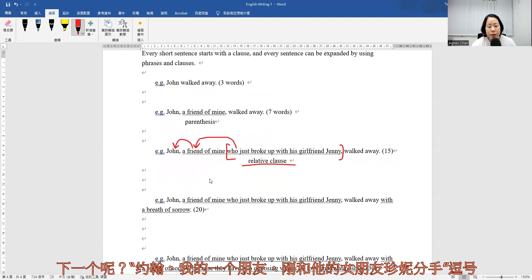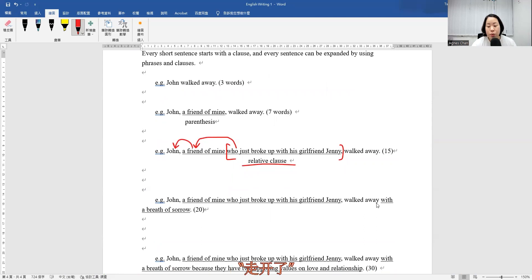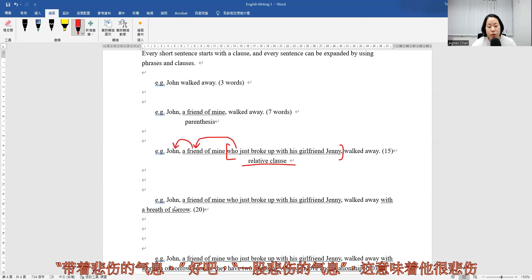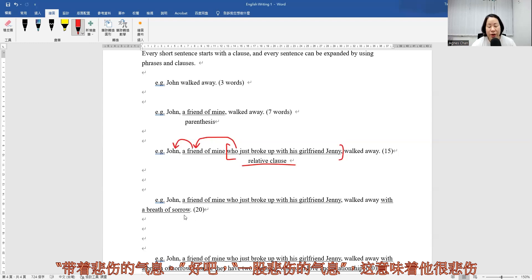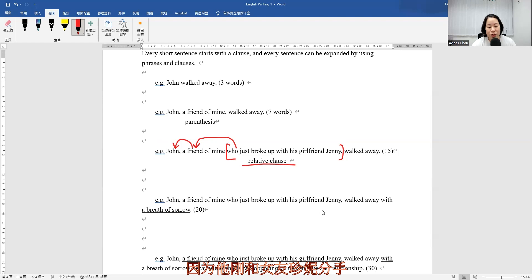And then what about the next one: John, a friend of mine who just broke up with his girlfriend Jenny, walked away with a breath of sorrow. A breath of sorrow. That means he is very sad because he just broke up with his girlfriend Jenny.